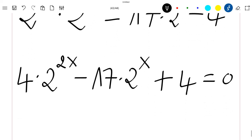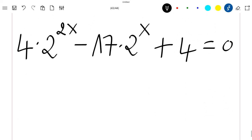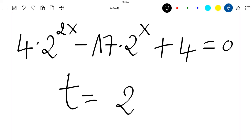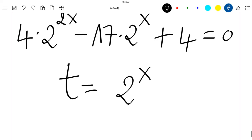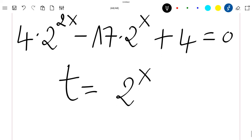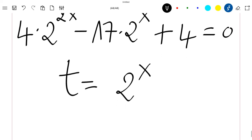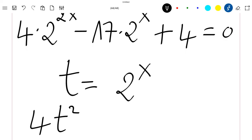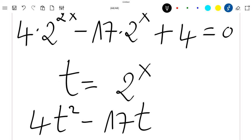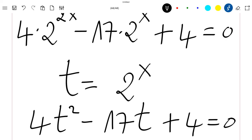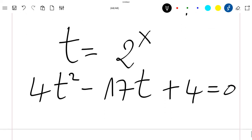Okay, we have this equation. So if we let t be equal to 2^x, then our equation can be written as 4 times t squared, so 4t² minus 17t plus 4 equal to 0.